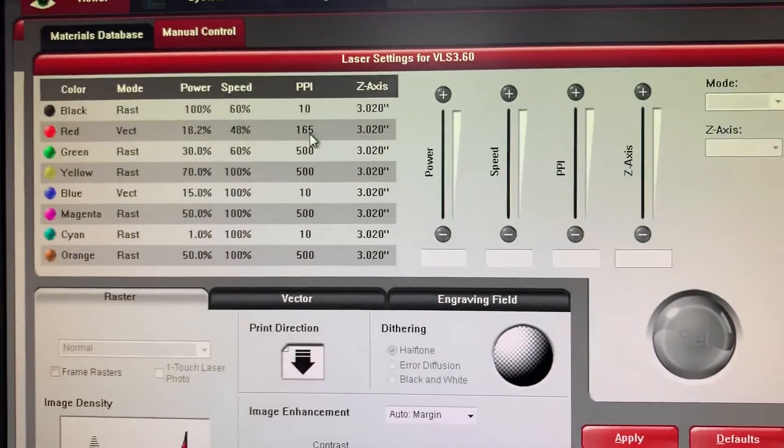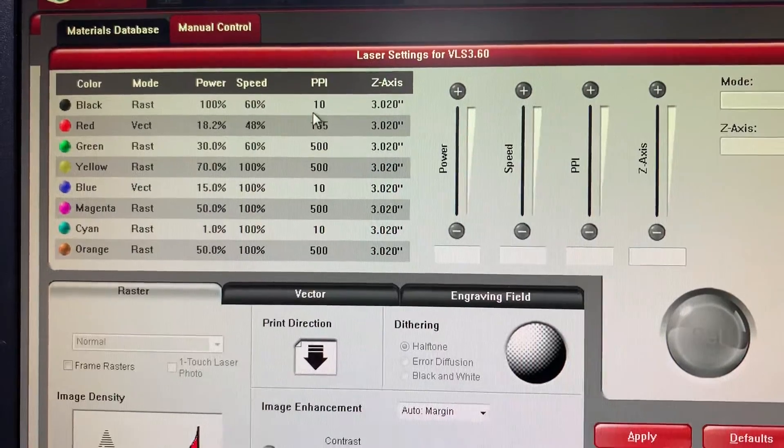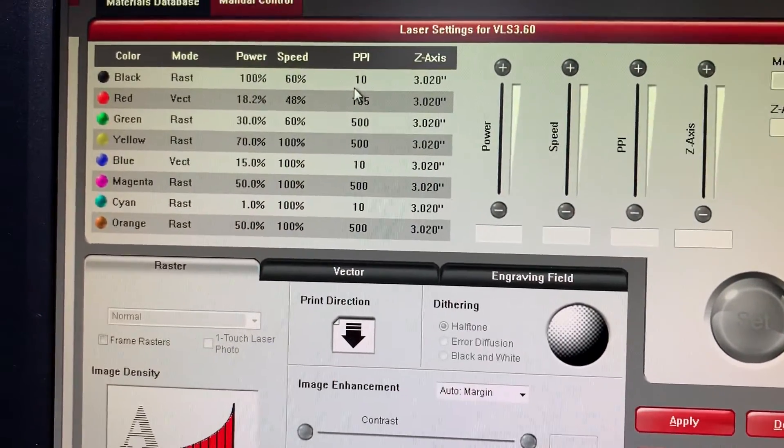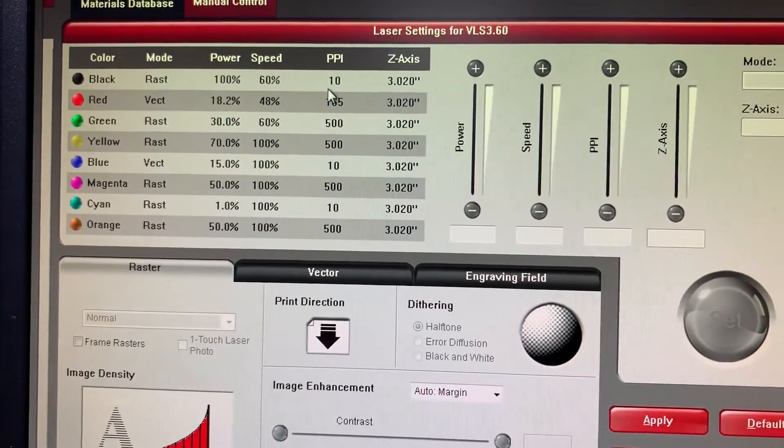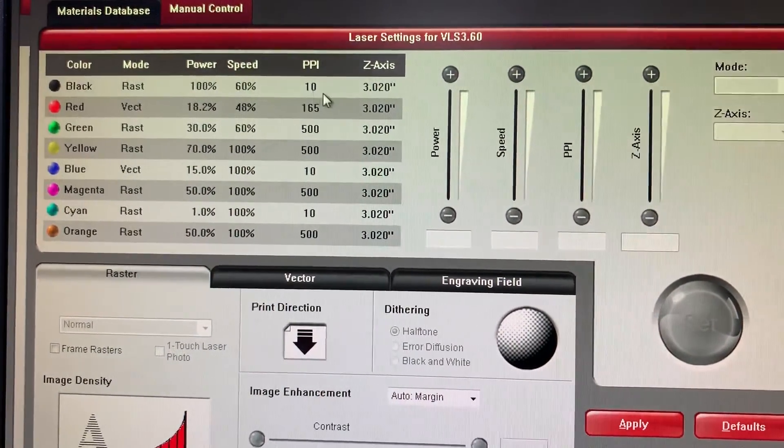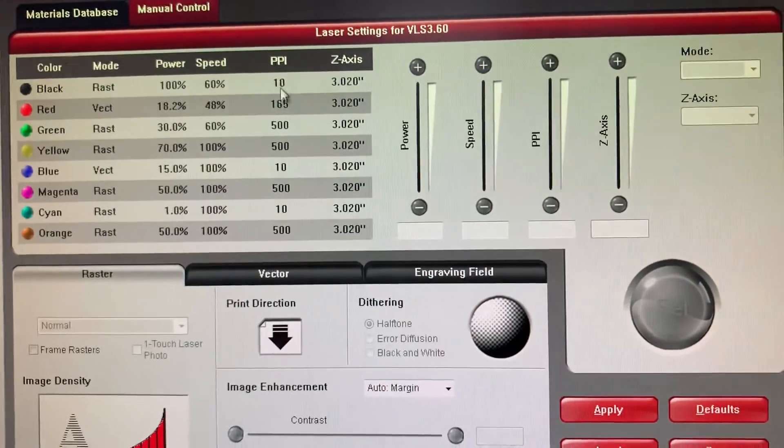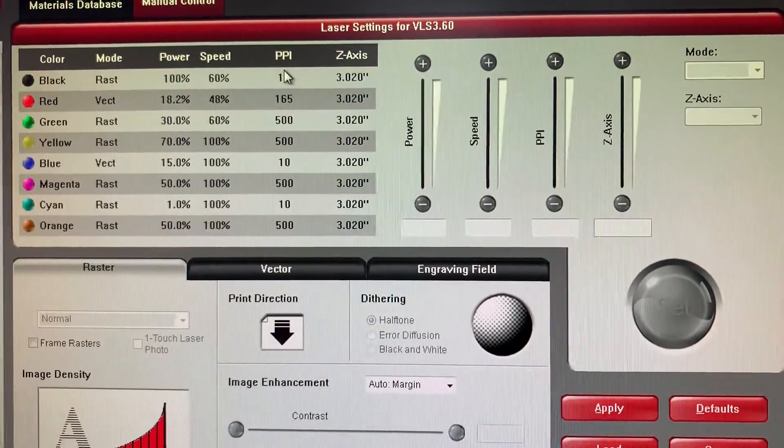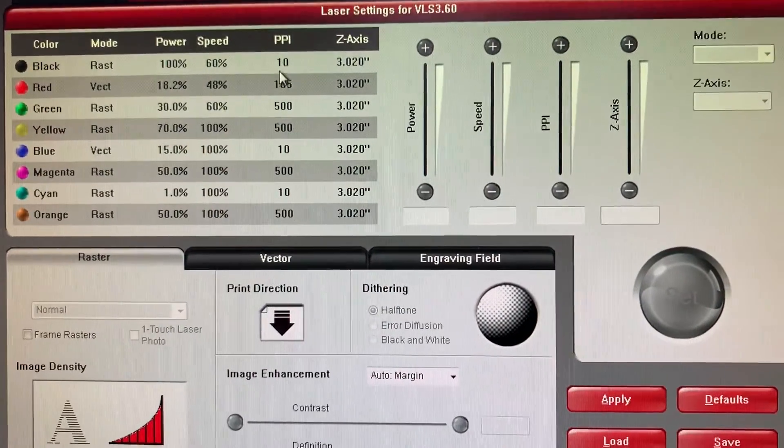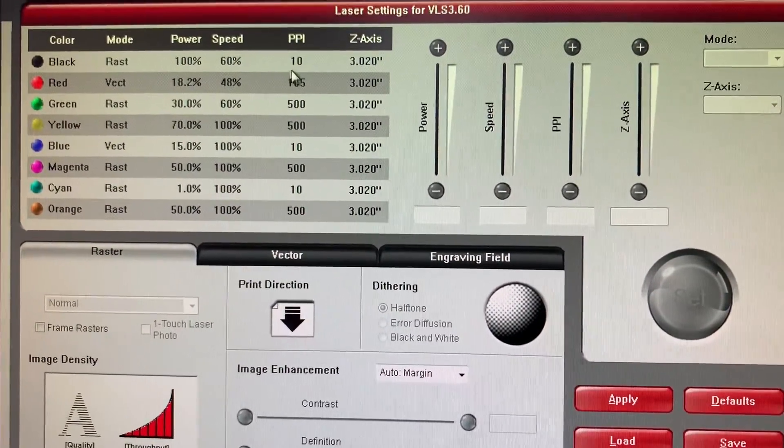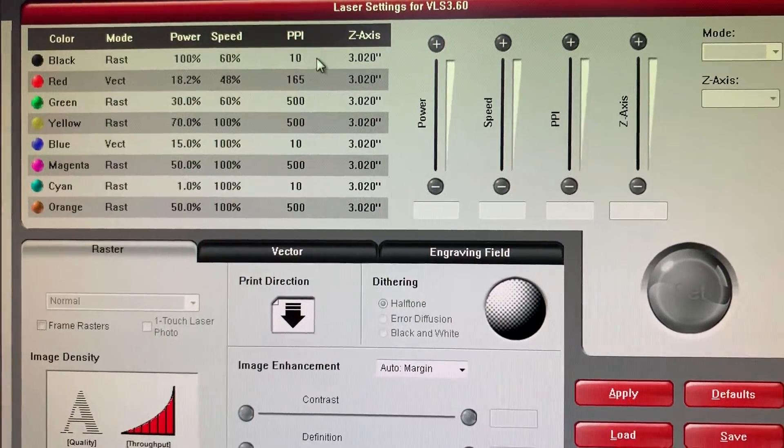Pulses per inch does not affect your raster graphics. It only affects your vector graphics. So basically if I draw a line an inch long, I'm going to get 10 pulses in that line, so I should get 10 dots.